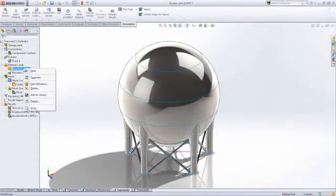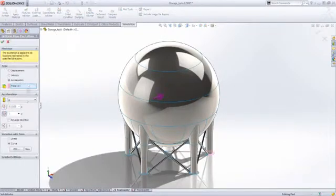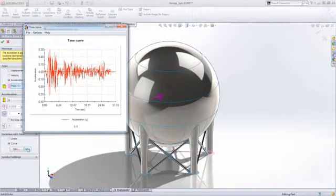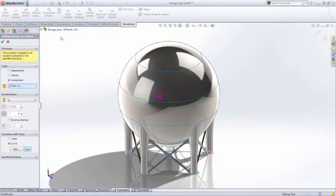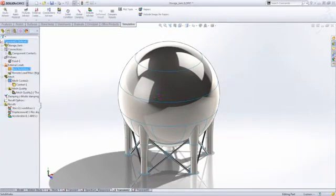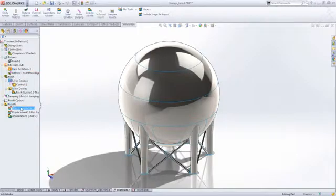Another application is verifying the earthquake resistance of structures such as this chemical storage tank ahead of manufacture. This enables you to identify incorrect problems before they become an issue.